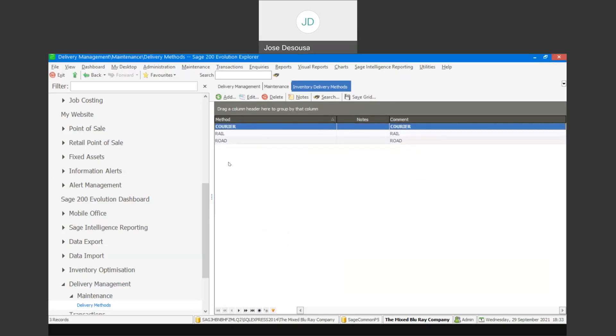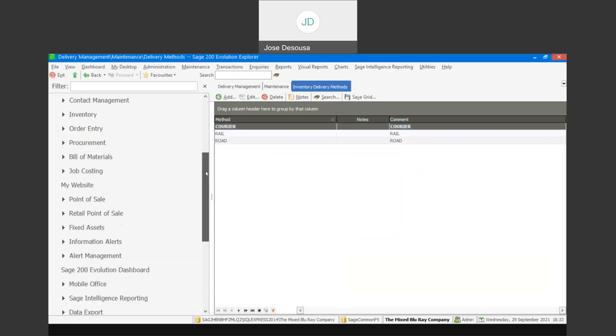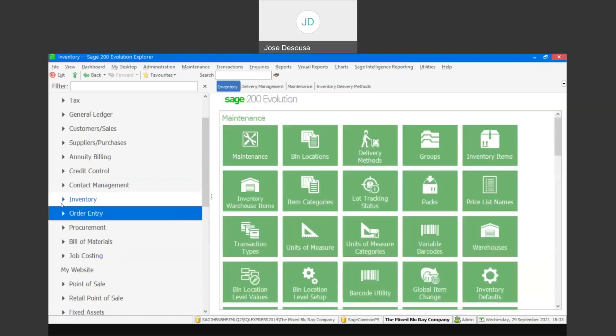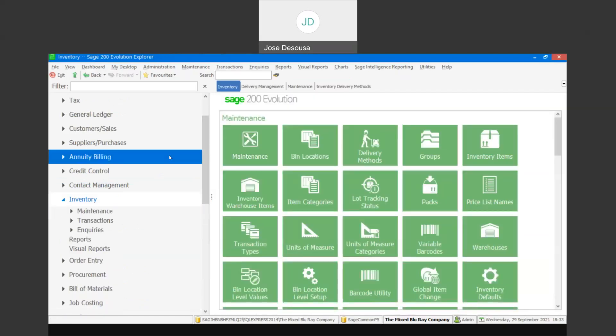So I've got my three methods here, and we're then going to process some transactions and link those transactions — being the invoices — to our delivery methods.